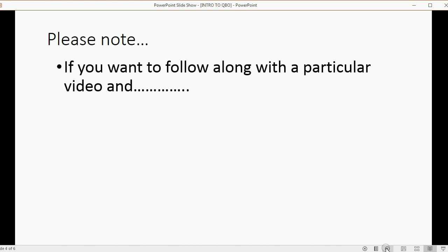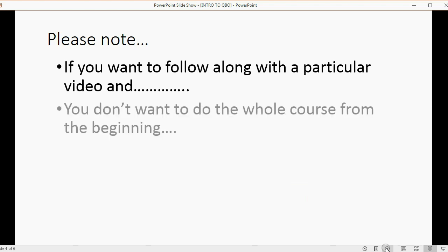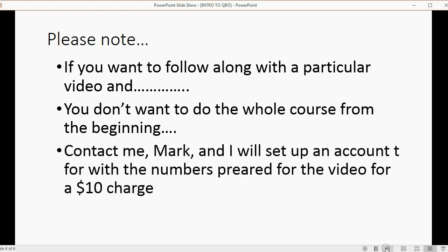Please note, if you want to follow along with a particular video and you don't want to do the whole course from the beginning, you can contact me, Mark, through the website that you're watching this video through, and I will set you up in an account with the numbers prepared for the video.